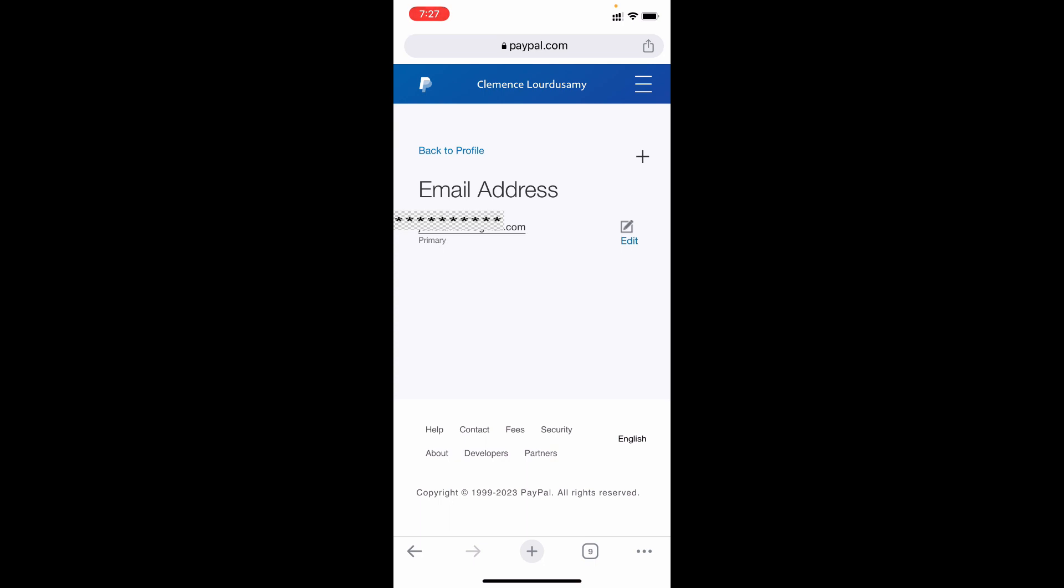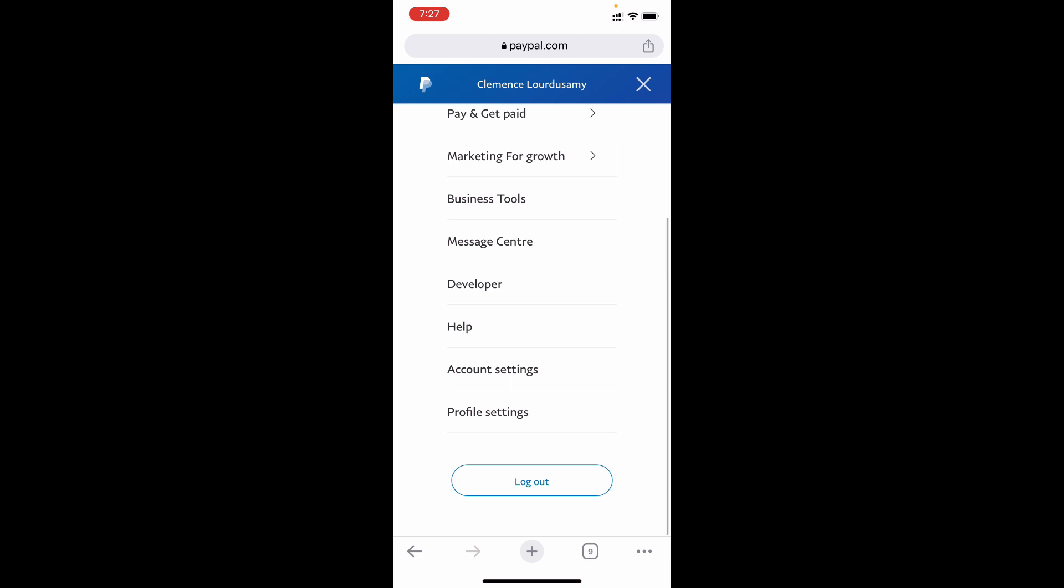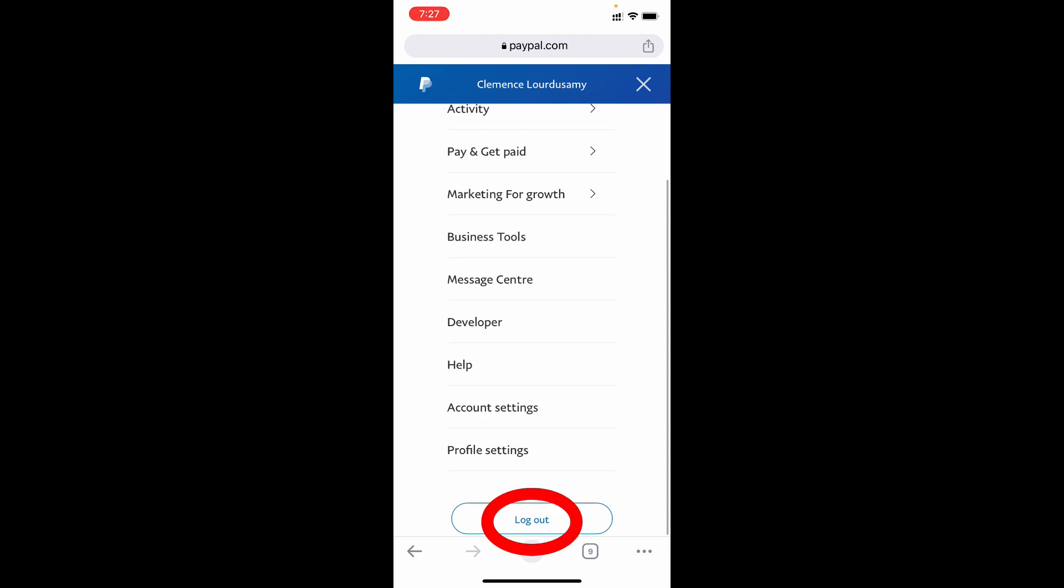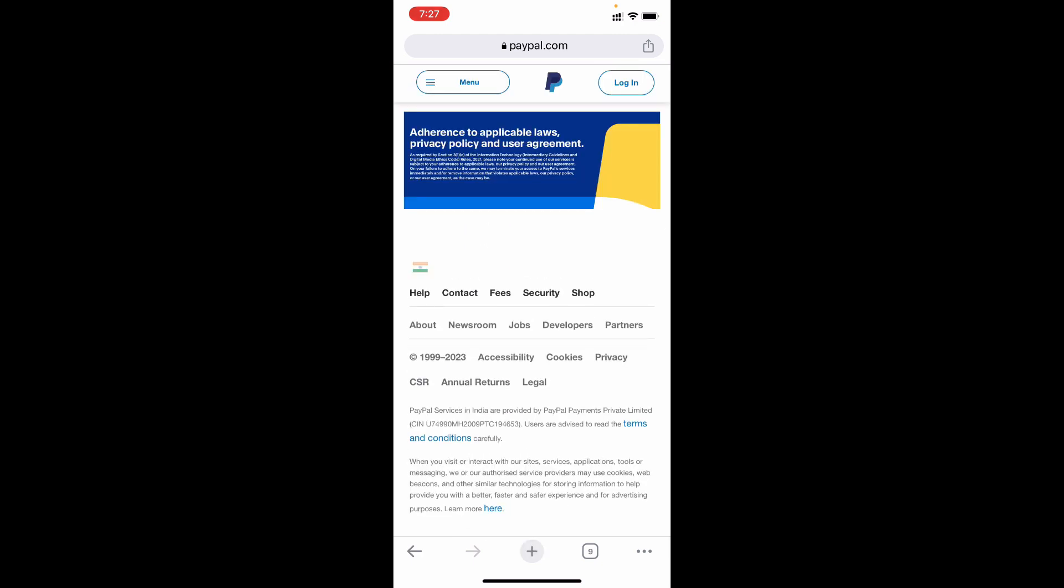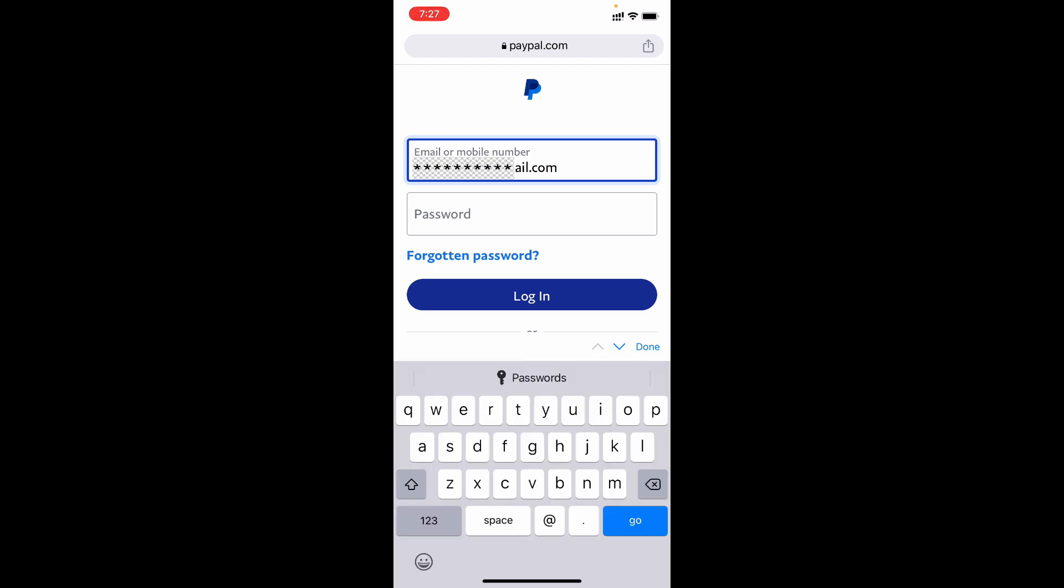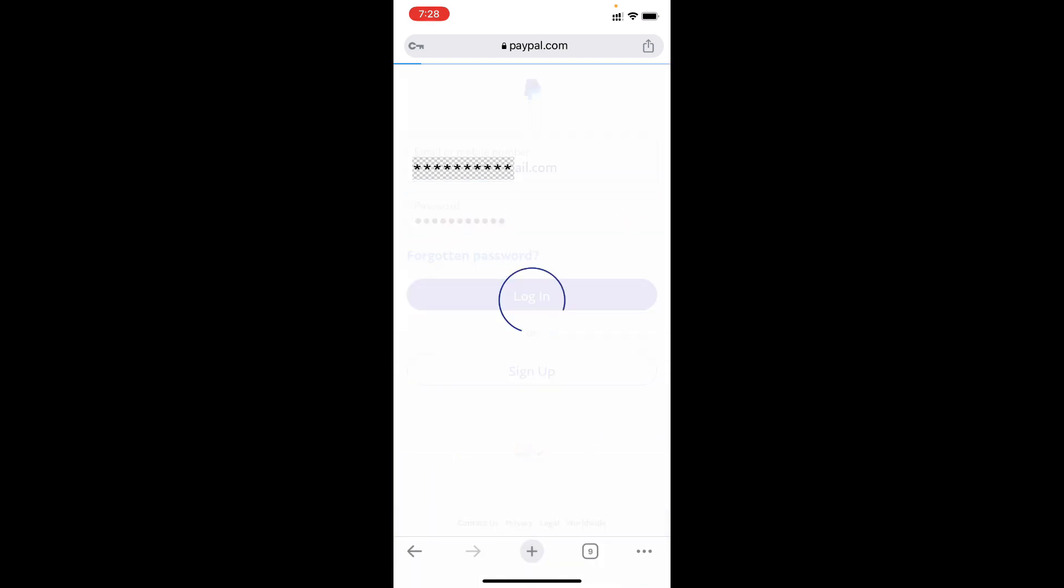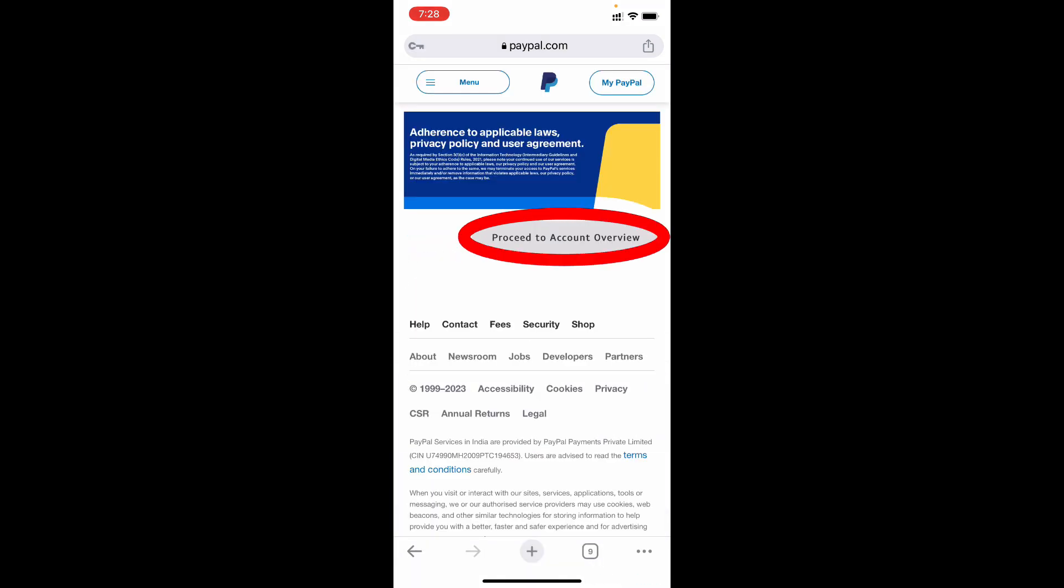Now I'll show you, click these three dots, scroll down and tap logout. Now I need to login again. I enter my new Gmail and enter the PayPal password, then tap login, proceed to account overview.